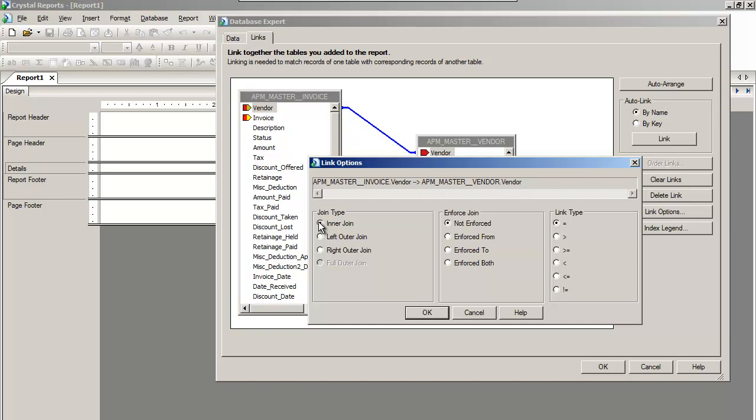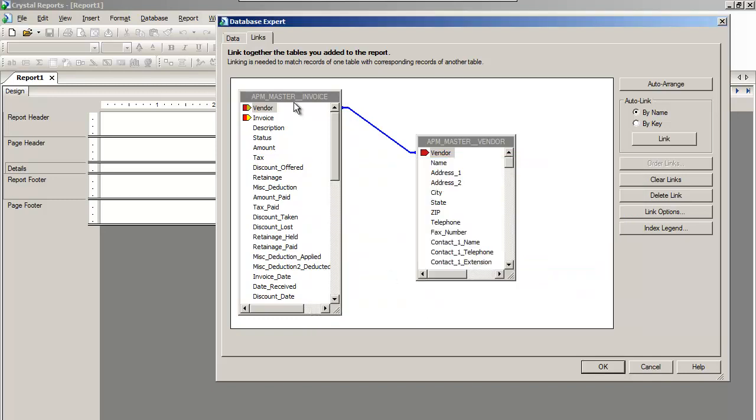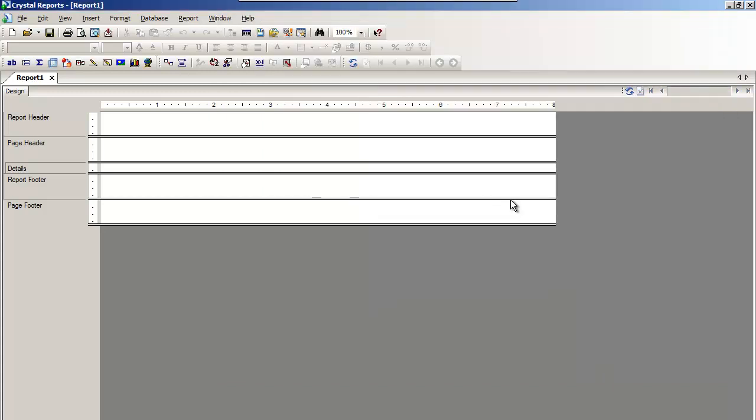We talk about that in much more detail in the Crystal and other classes that we do. In this case, I'll do an inner join. Give me everything on the left if you find a vendor on the right. I'll hit OK. We're at a Crystal design pad.